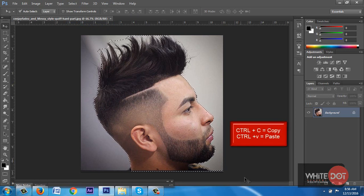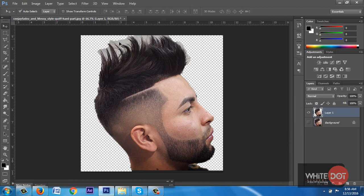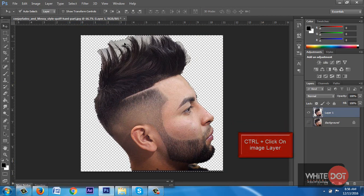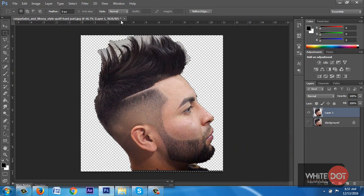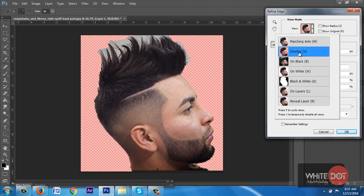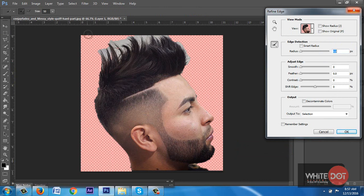Press Ctrl+C and Ctrl+V to copy and paste. You will notice some area is remaining. I pressed Ctrl and clicked on the image layer to get the selection in the corner of the image. I clicked on the selection tool to get the Refine Edges option, clicked on Refine Edges, selected the Overlay option, increased the brush area, selected the remaining background, increased 0.5 radius, set smooth to 1 and feather to 0.3, then hit OK.